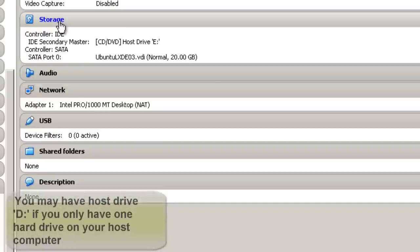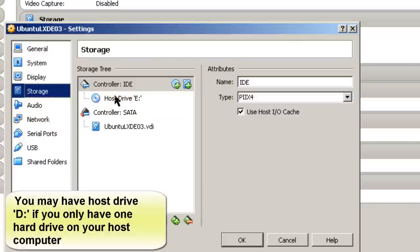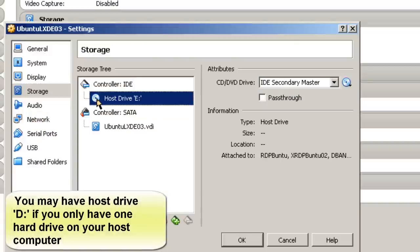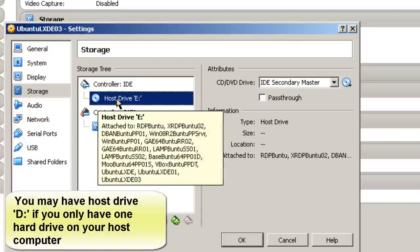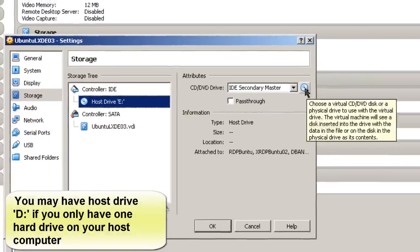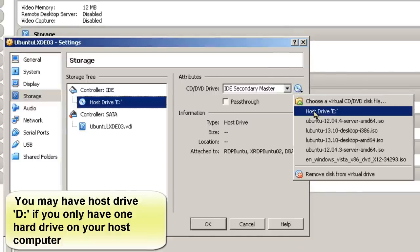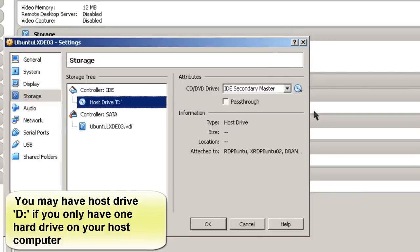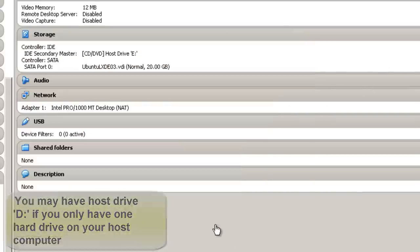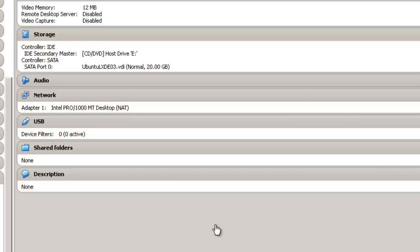And in storage, I want to make sure the host drive E is selected for the CD, DVD. And I'm just going to click it here. And that's OK. And those are 3 settings I want to make before I start Virtual Machine, before the desktop install.